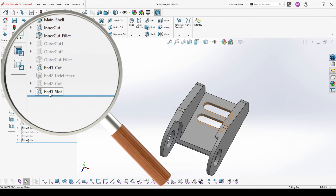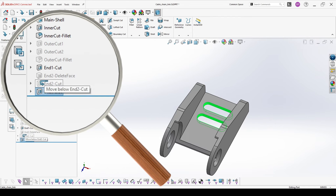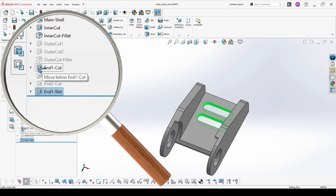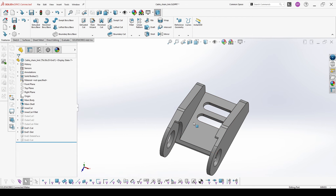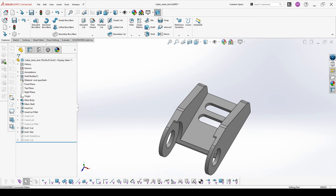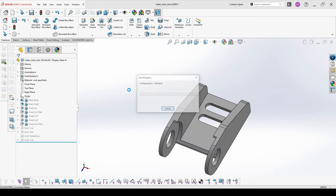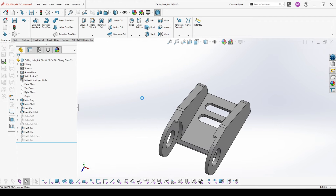The feature was placed at the end of the tree. One option to place it higher is to first roll back and then create the slot. But you can also left click and drag it after the other feature which is for end one. Then save your document.